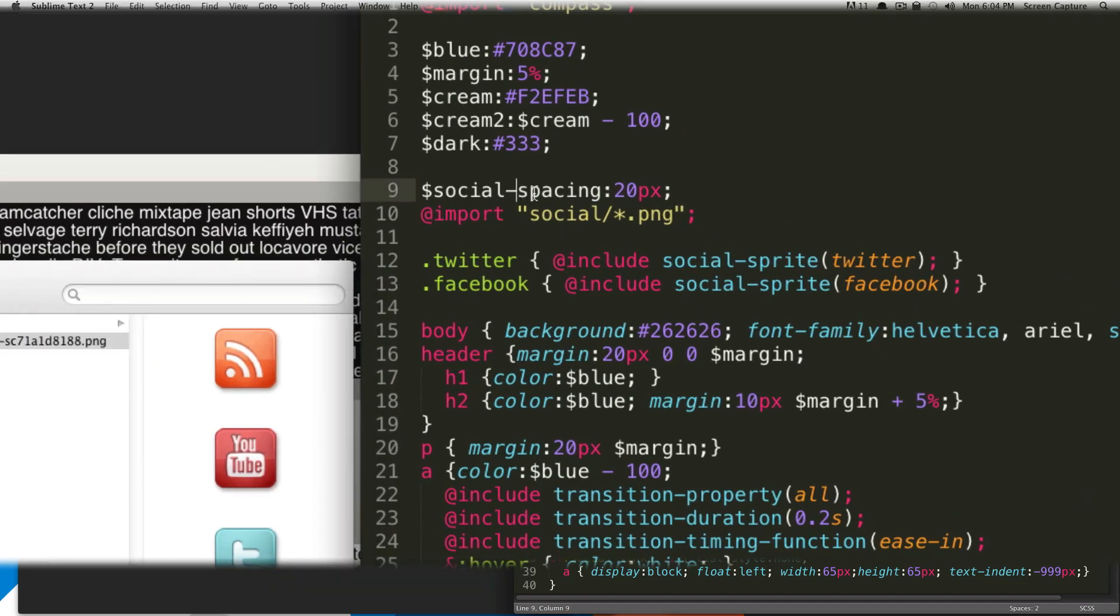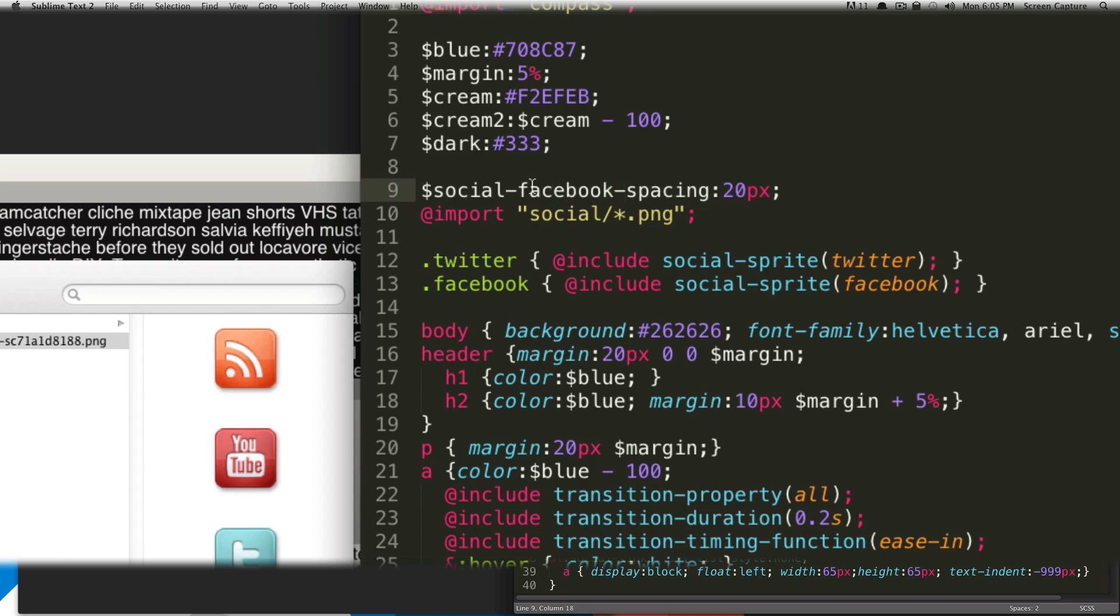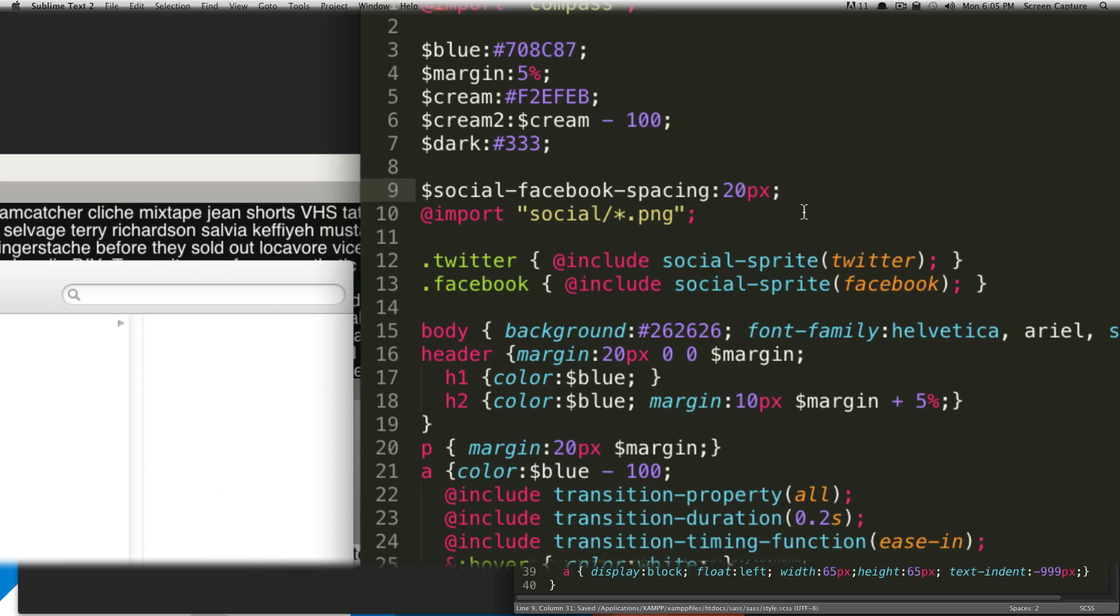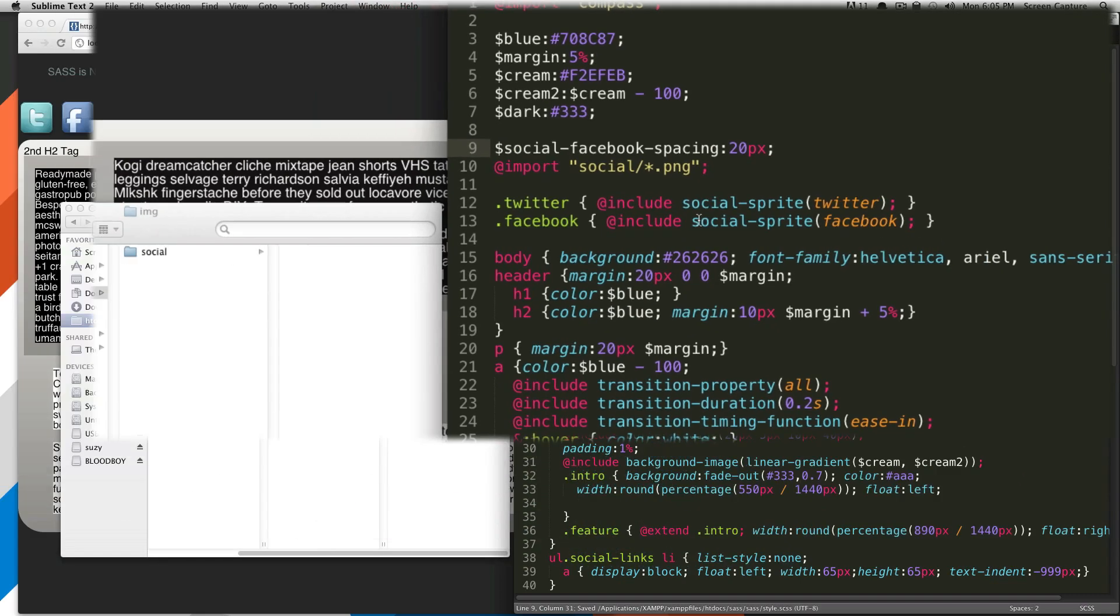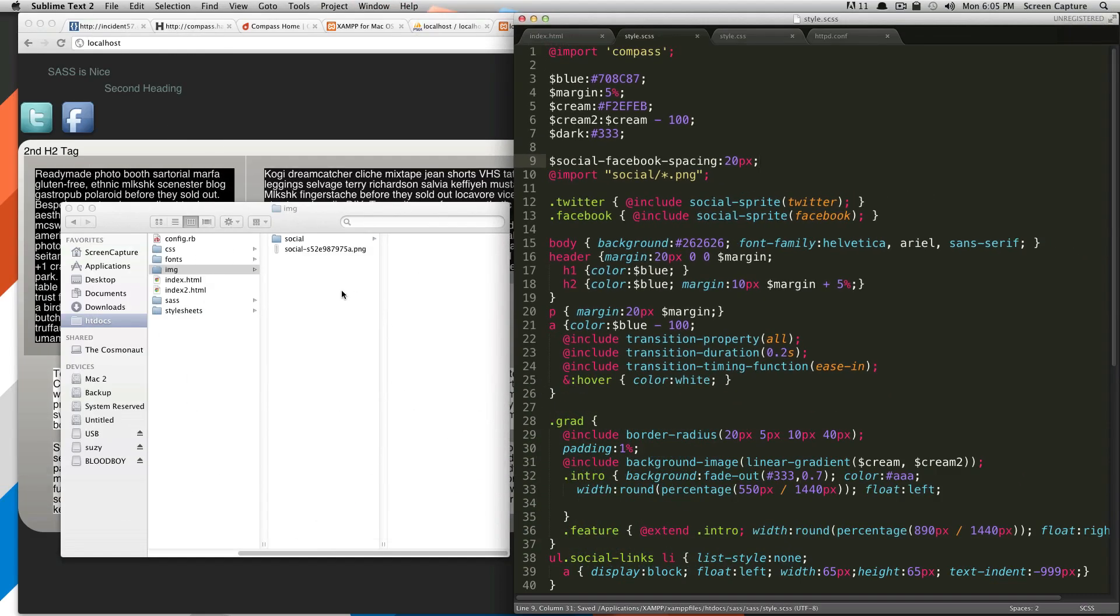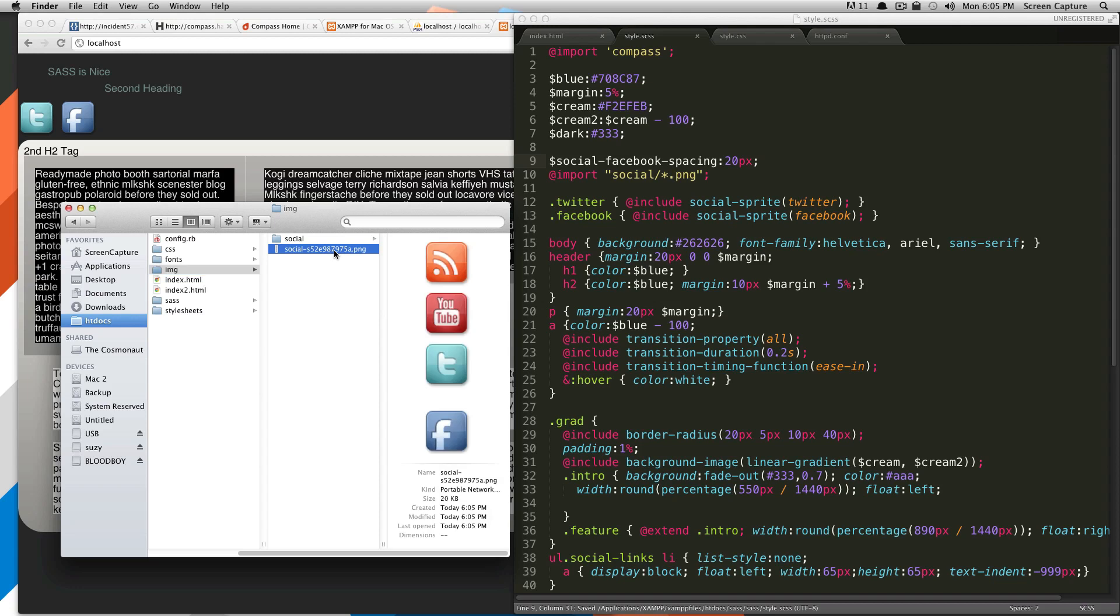So we can say social, and then whatever the name of that image is. Let's use Facebook as an example. So do Facebook hyphen, so it now says dollar sign social hyphen, our image name hyphen, spacing, colon, and then our value, and then 20, and then a semicolon. So we save this. Now Facebook should be the only one with 20 pixels spacing around it. So that's pretty fine control over the spacing there.